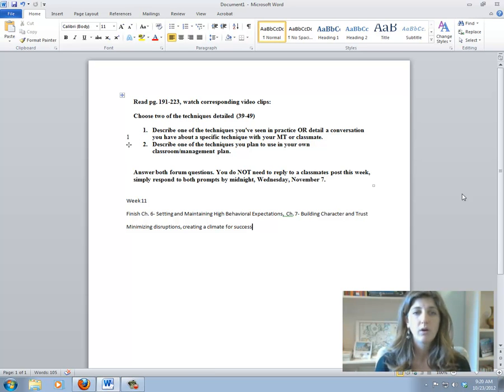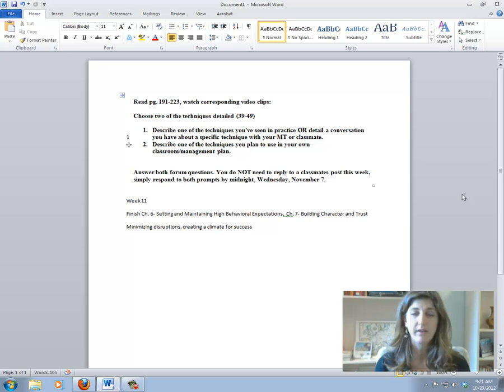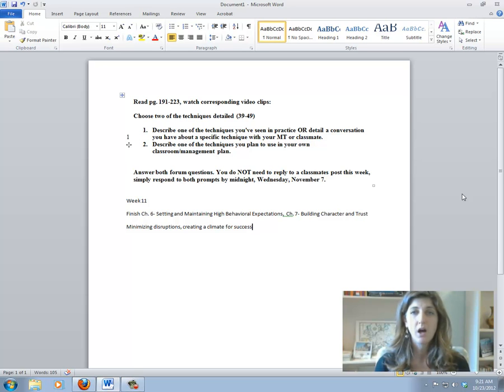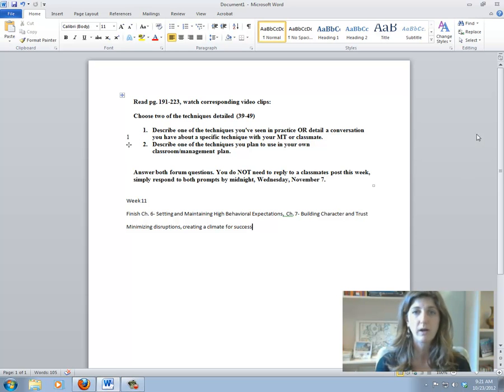So both of these essential questions need to be answered by Wednesday, November 7th. I would encourage you to do them as early as possible because next week we're going to be doing our reflective journal as well.